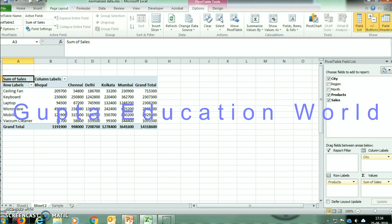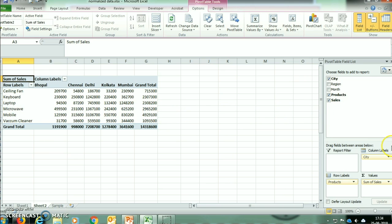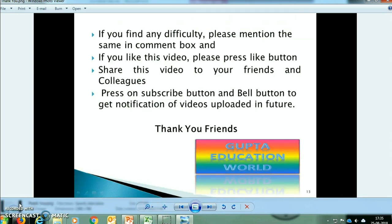So friends, I hope you understand the creation of Pivot Table and now you will not feel any fear from it. Friends, if you still find any difficulty, please mention it in the comment box below this video.